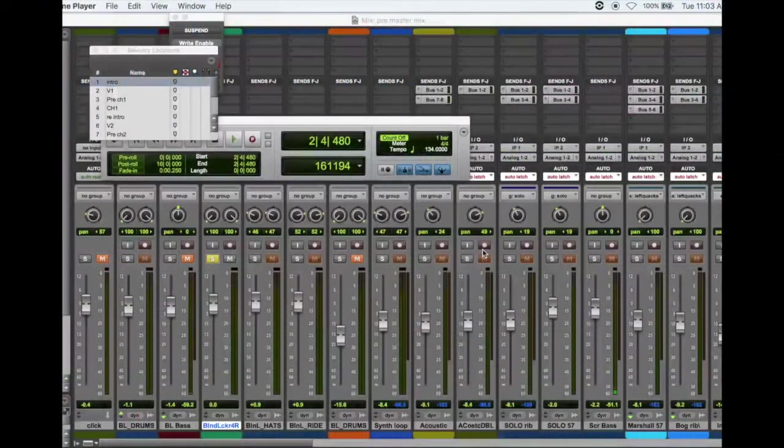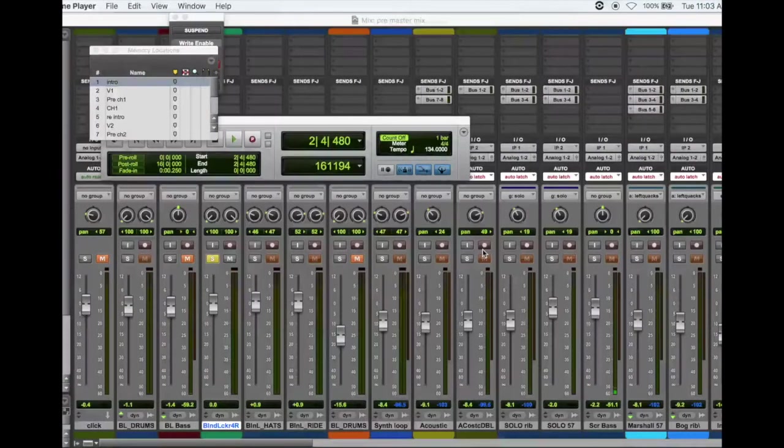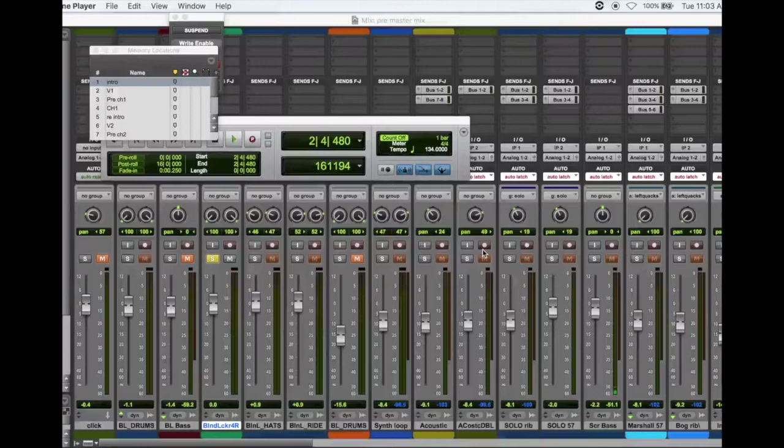Hello everyone and welcome to another Secrets Behind the Tracks. Today we're going to look at the song Blind Luck from our Resonance album and I chose this one for a couple reasons.